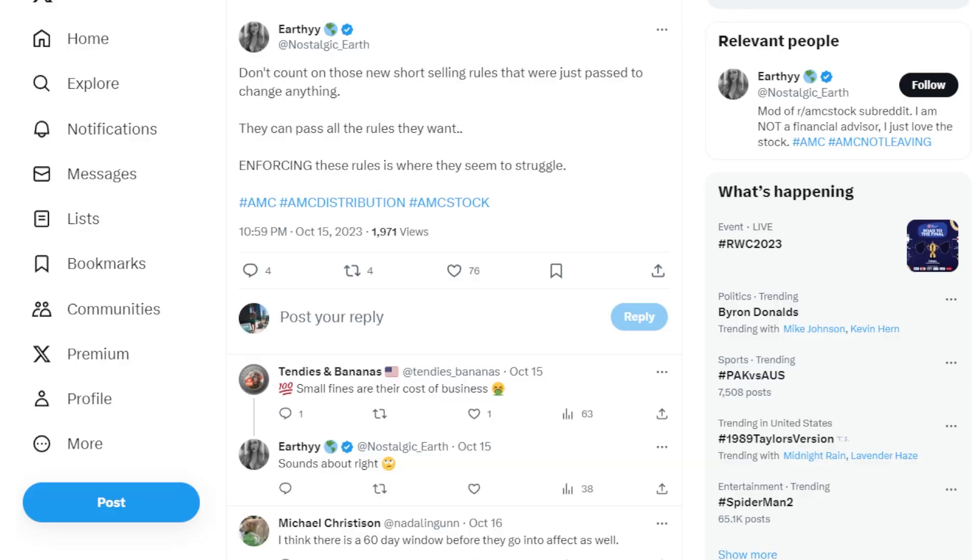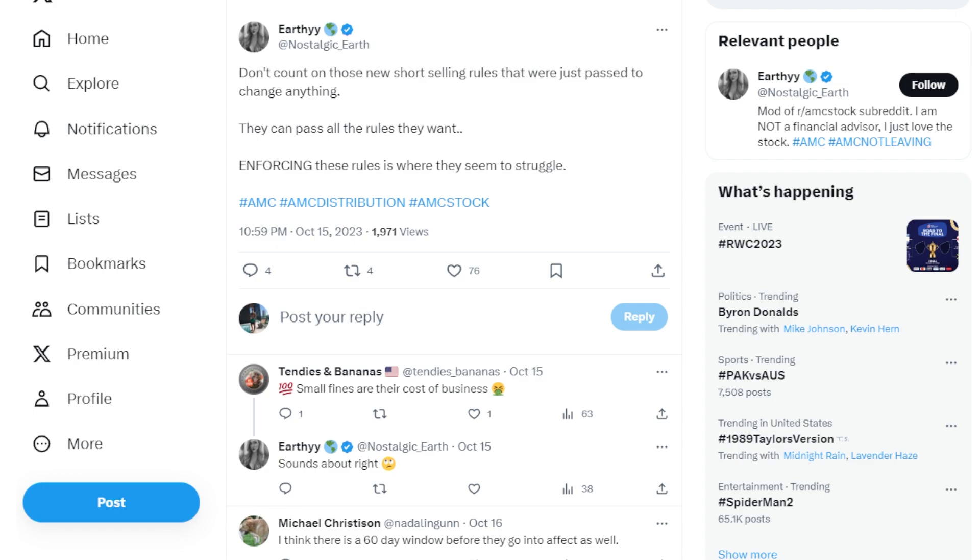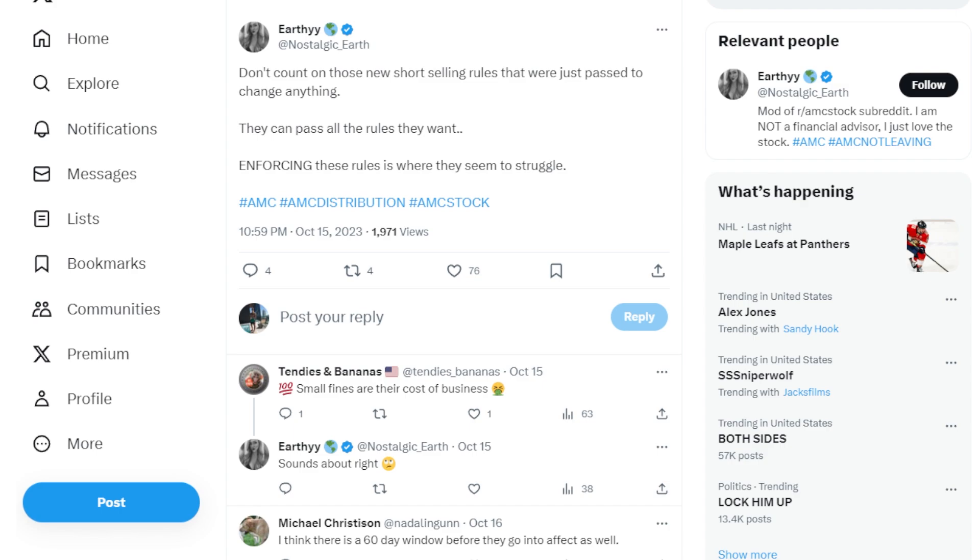This ape says don't count on the new short selling rules that were just passed to change anything at all. They can pass all the rules they want. Enforcing these rules is where they seem to struggle. AMC distribution and very well said. There's so many rules across the stock market, so many rules for hedge funds, so many rules for so many people that have already been in effect. But the bigger problem is that some of these rules don't really have all that harsh or penalties. For example, some of the rules just come with a fine, a fine in the amount that some of these hedge funds can earn in just a few seconds. But I want to hear from you guys down below when it comes to these new rules. Do you think it's going to change anything at all or do you think there'll be nothing new?